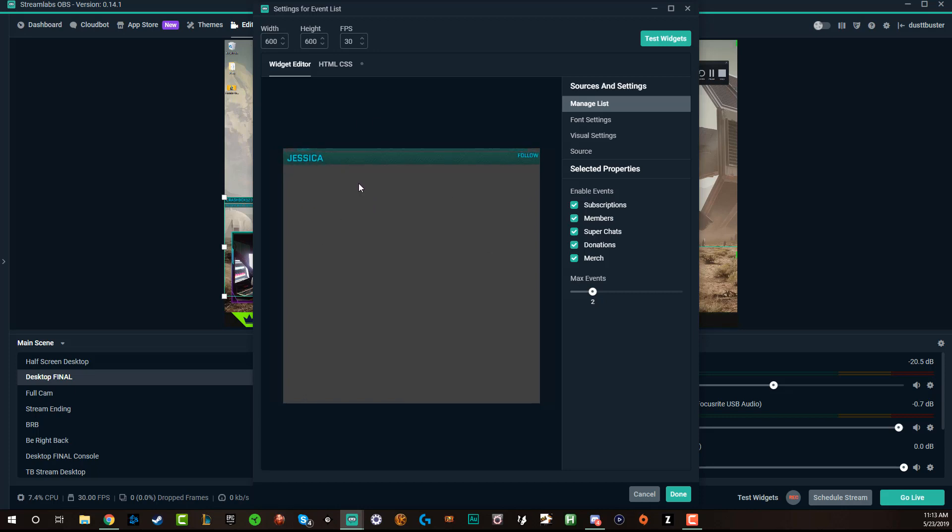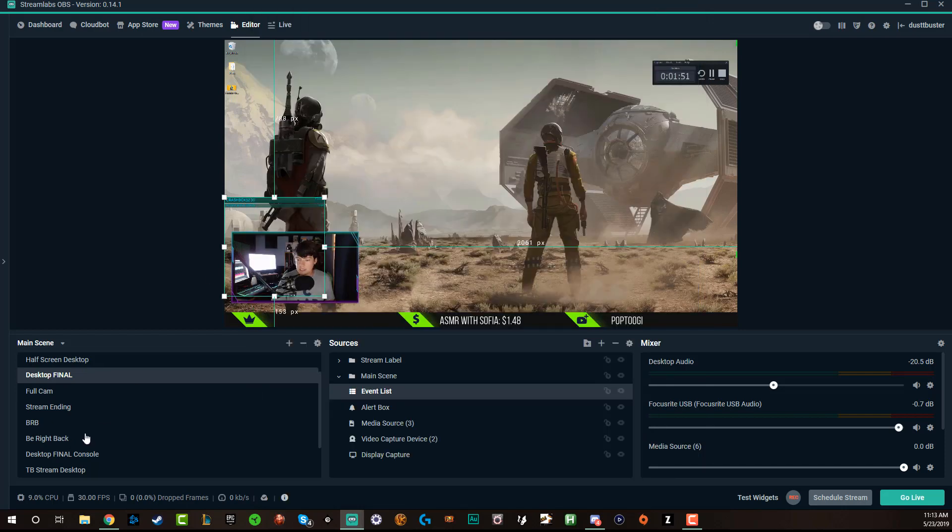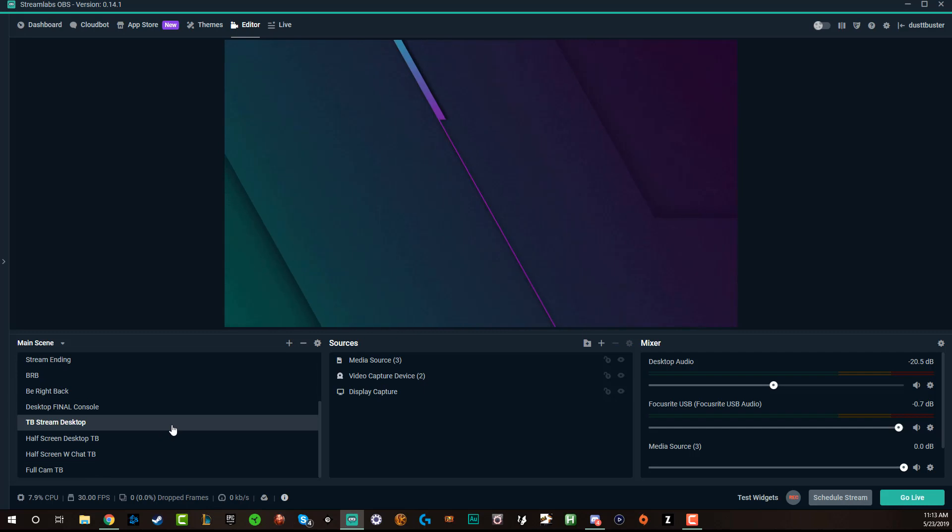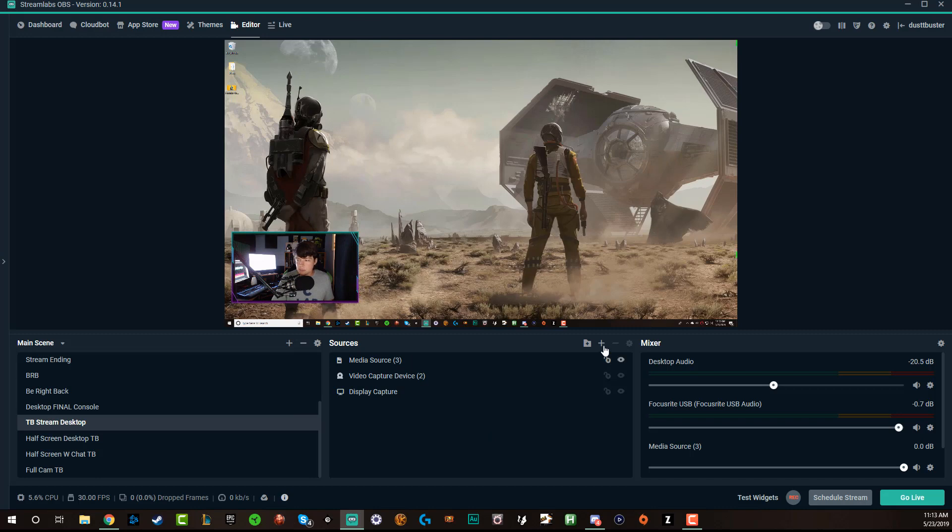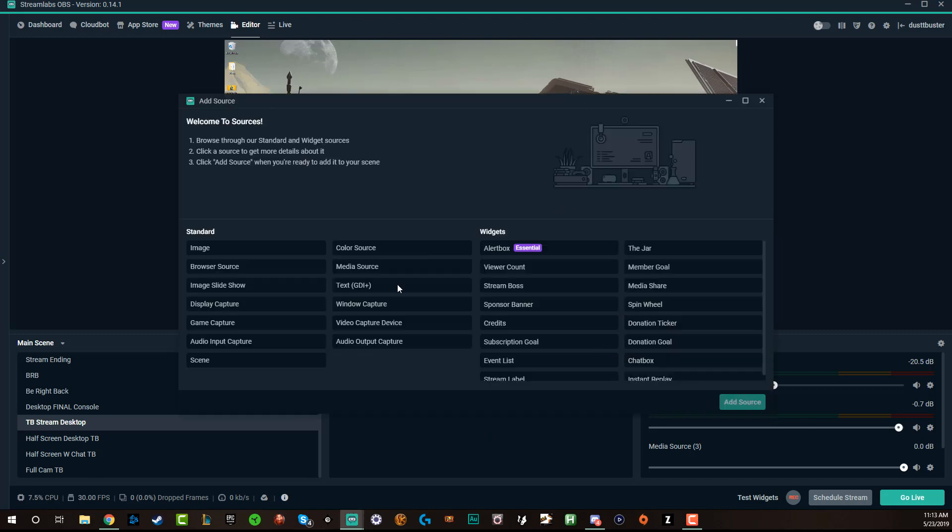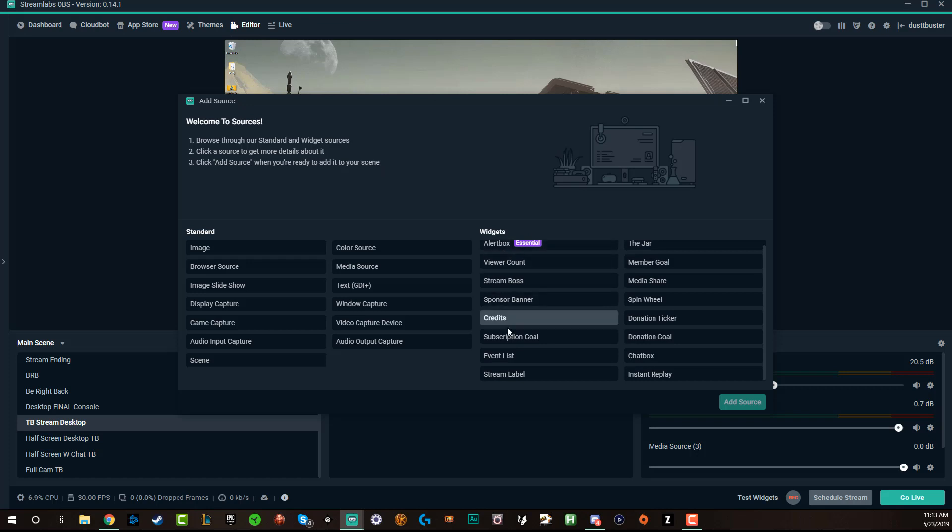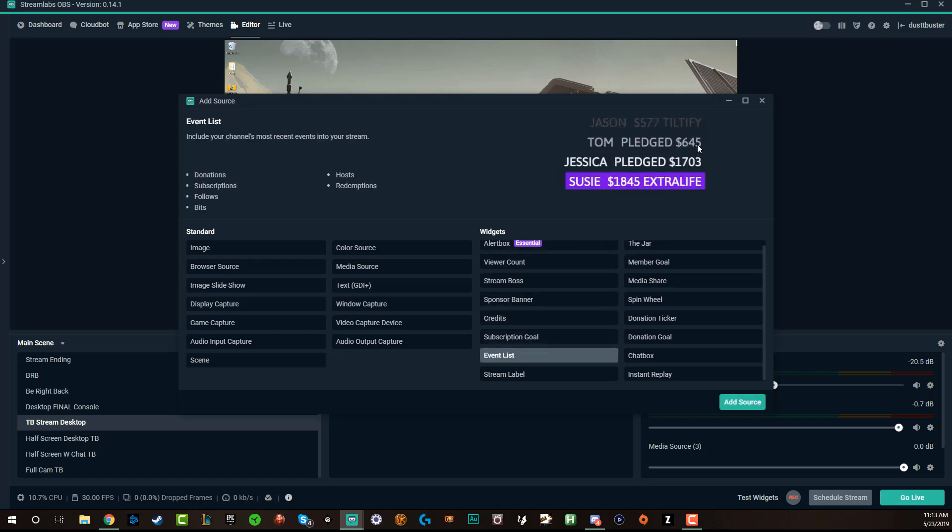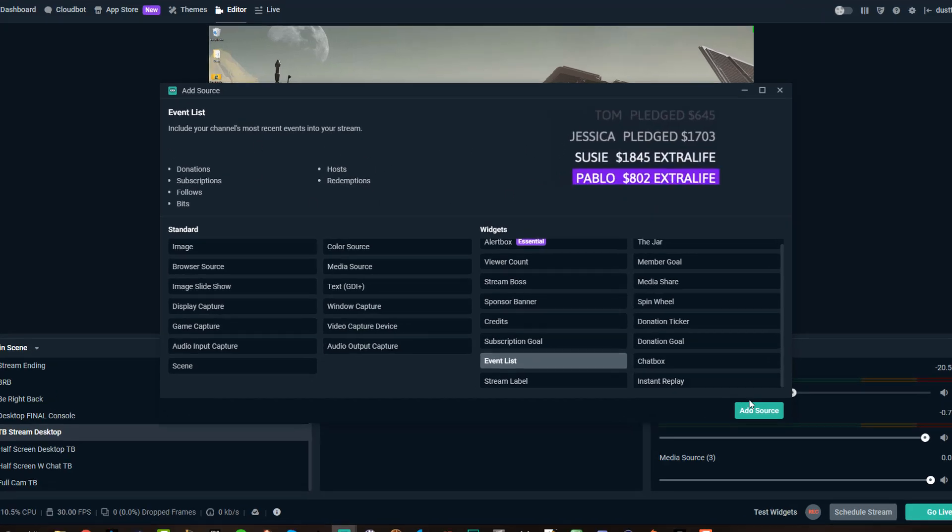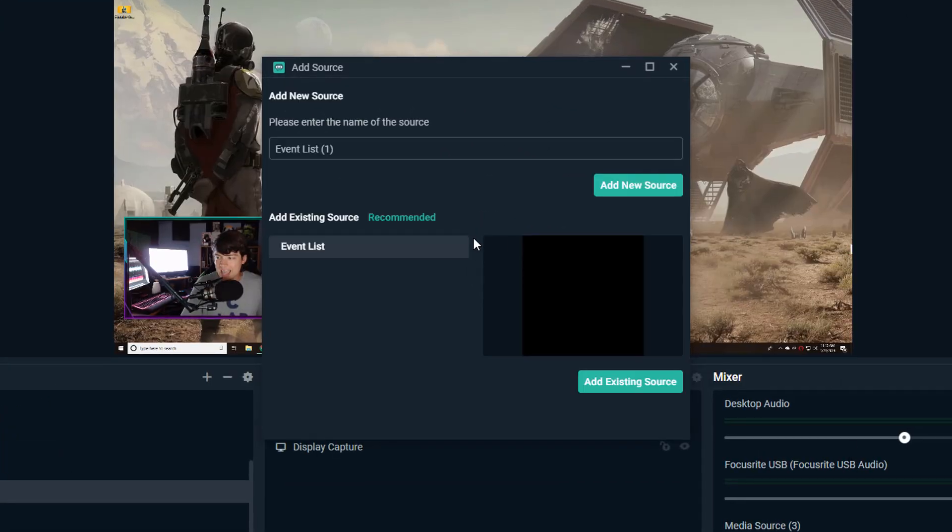Now within Streamlabs OBS, basically you can just add this directly from the widgets tab. So basically if I go down here and I go to a scene that does not have an event list like this one here, all I need to do is go to add right here under sources and then under widgets on Streamlabs OBS, you're going to see something here that says event list. It's going to show you what that looks like over on the right side and then click add source.